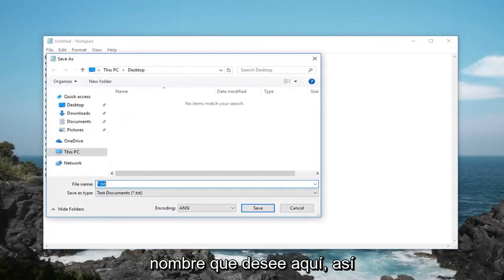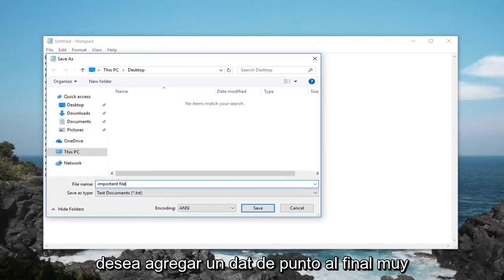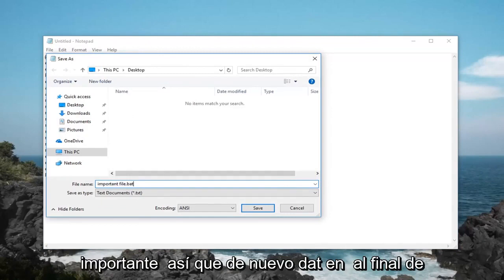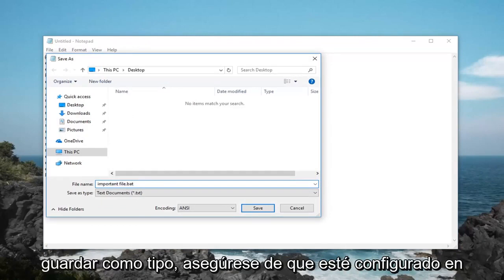Name it whatever you want here. I'll just call it important file and then you want to add .bat at the end, very important. Again, .bat at the end of whatever you choose to name the file.